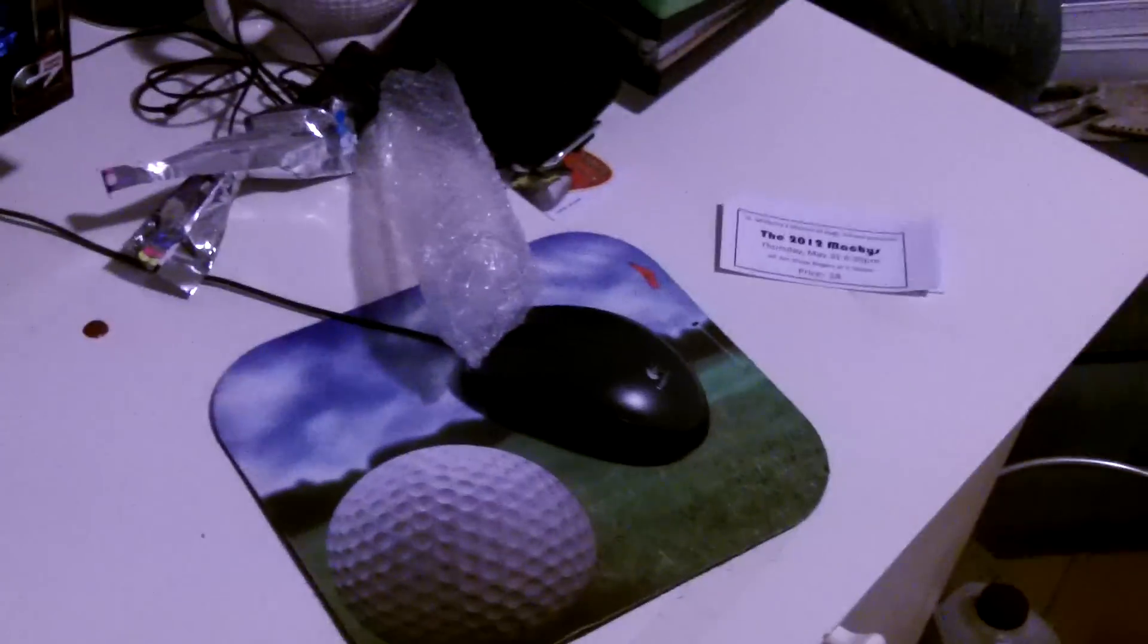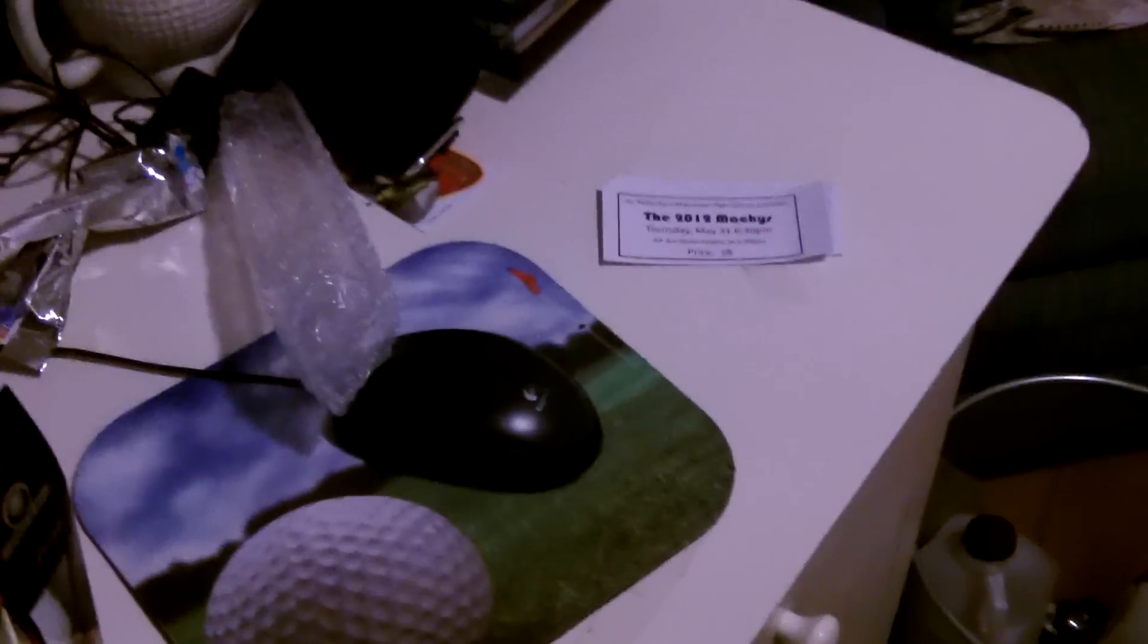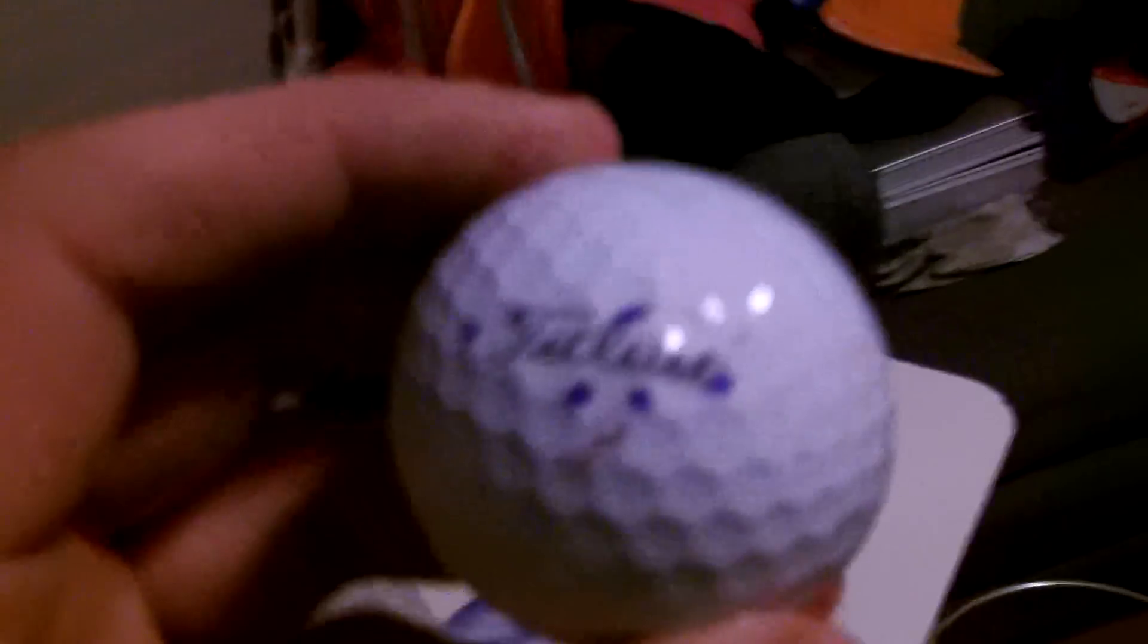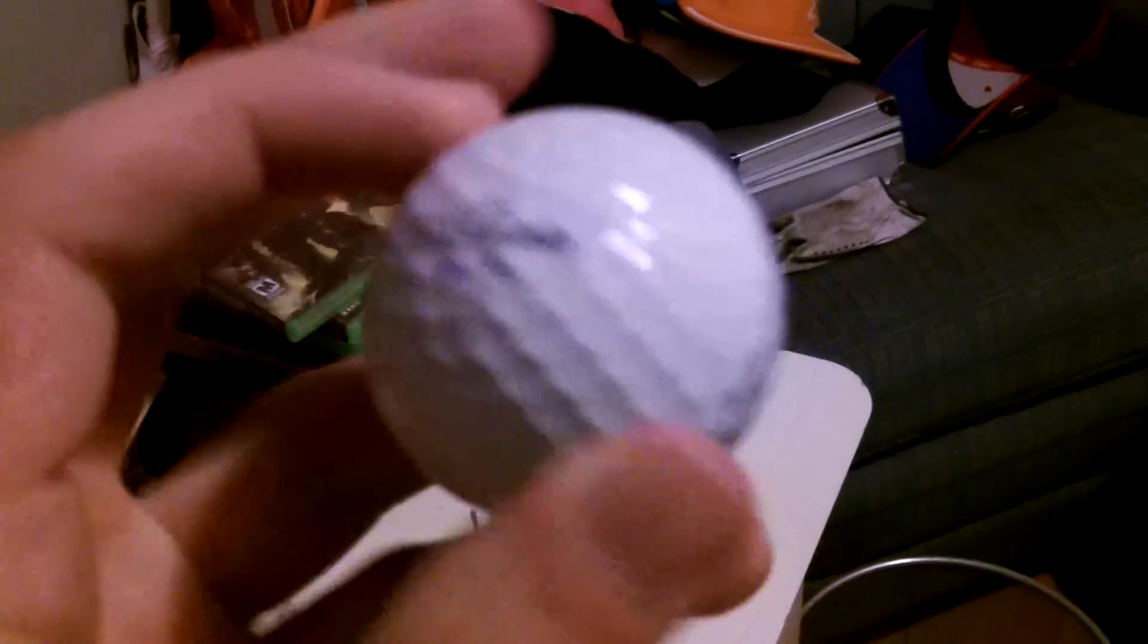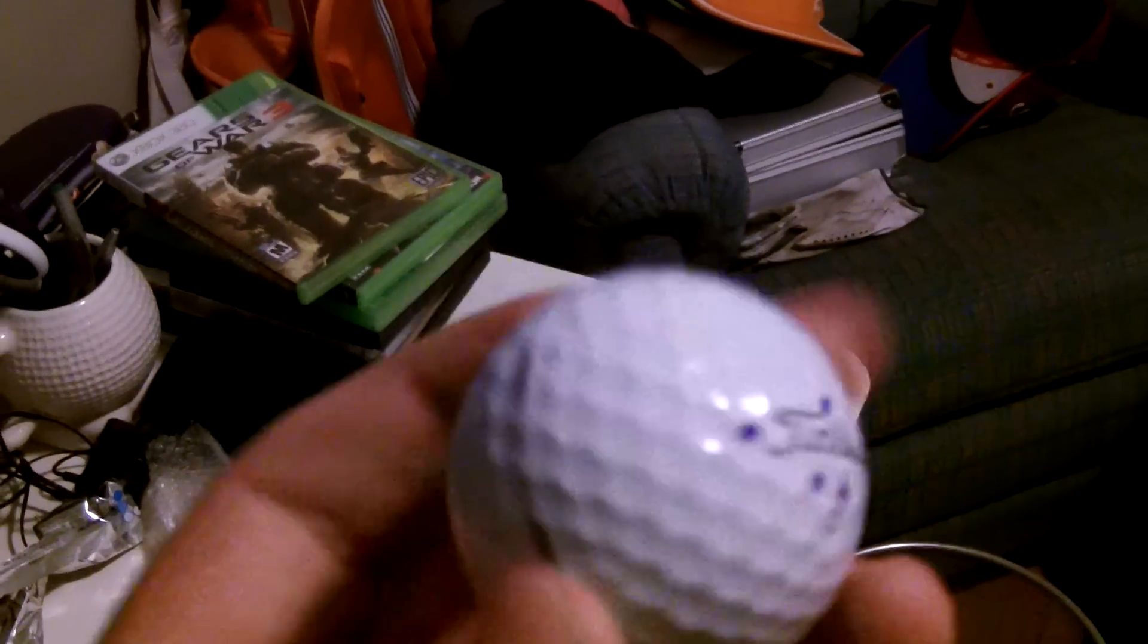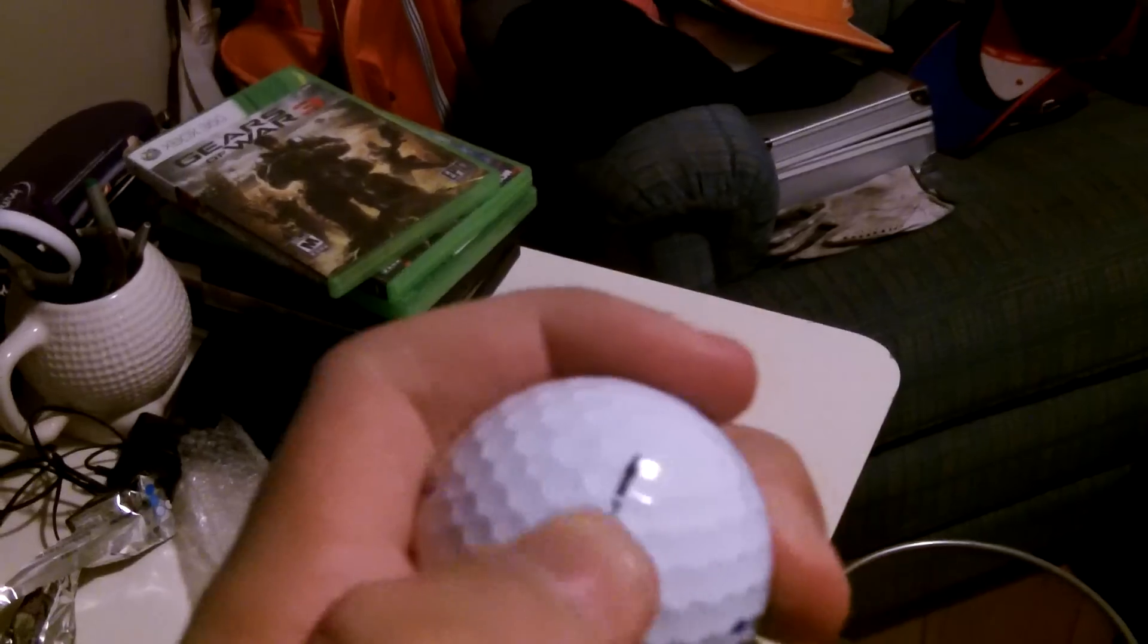And here's where I keep my balls. I don't have too many here at the moment. I've got some Pinnacles, some Titleists. I'm playing the Pro V1x right now. Great ball. I usually mark it with, here I can show you, I mark it with five purple dots all around, and I usually have a line going down there. So that's that.